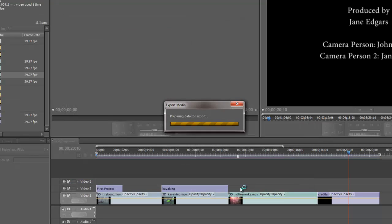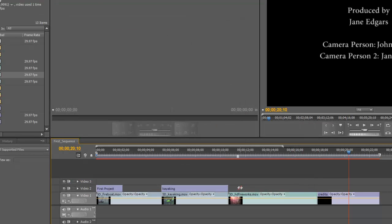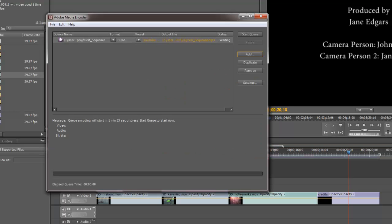And then after I have all my settings where I want them, I'm going to click on Queue. What that will do is it's going to open up the media encoder, which you'll see here shortly, and it places it inside the queue for the media encoder.